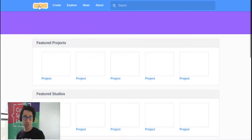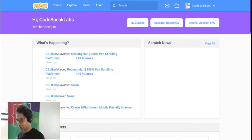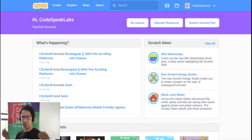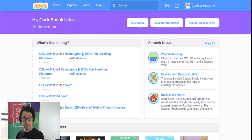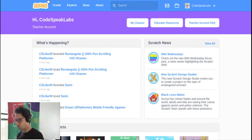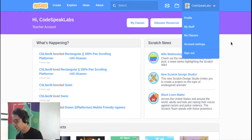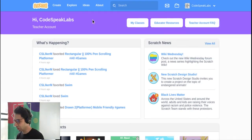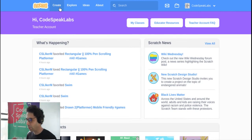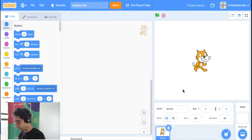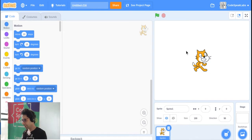Scratch is a place where we can create all kinds of animations, games, and apps. This project is a good one to start with. Once you go to scratch.mit.edu, you can click on Sign In if you have an account, or click on Create to get started right away.